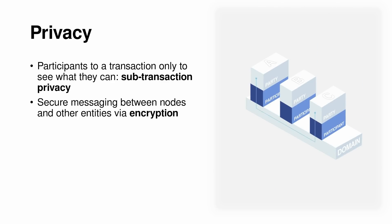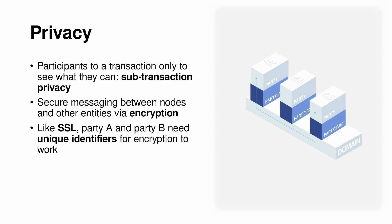But like SSL, party A and party B need unique identifiers for the encryption to work. This brings us to a very important topic in Canton regarding identities that allow for all that secure messaging.